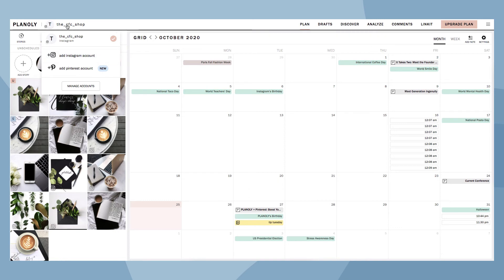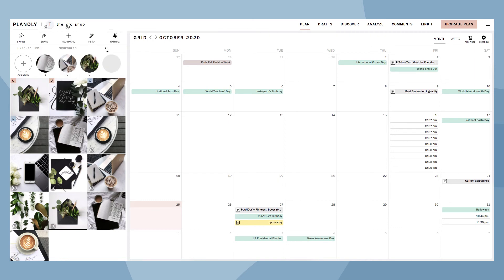And that's everything featured in your Grid. On the right-hand side of your Grid is your Calendar, which displays your upcoming scheduled posts.